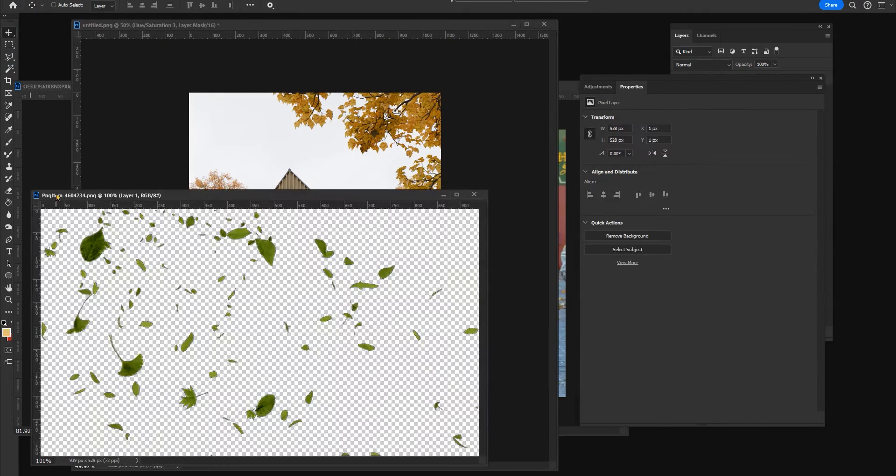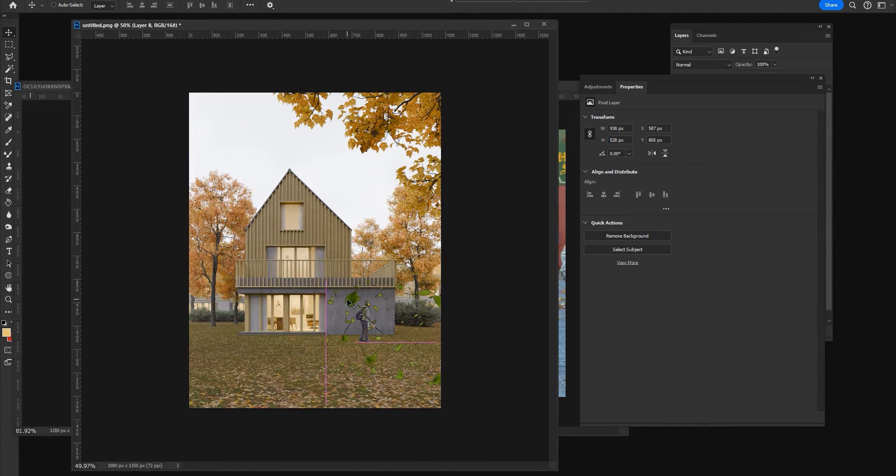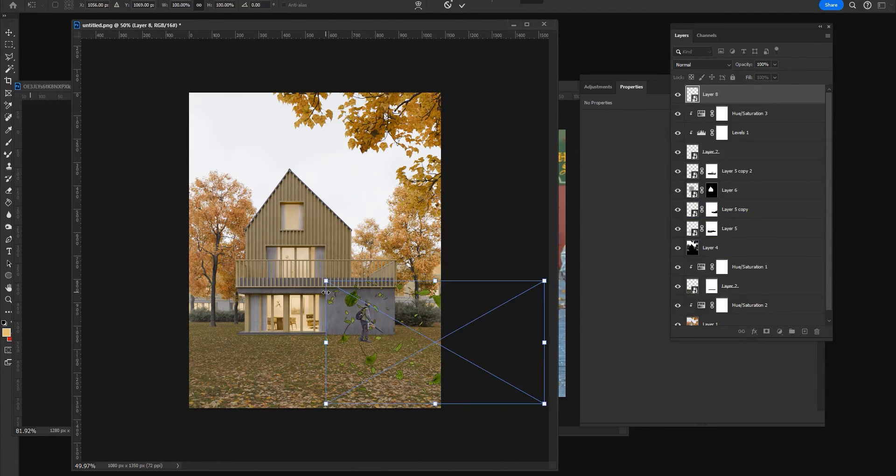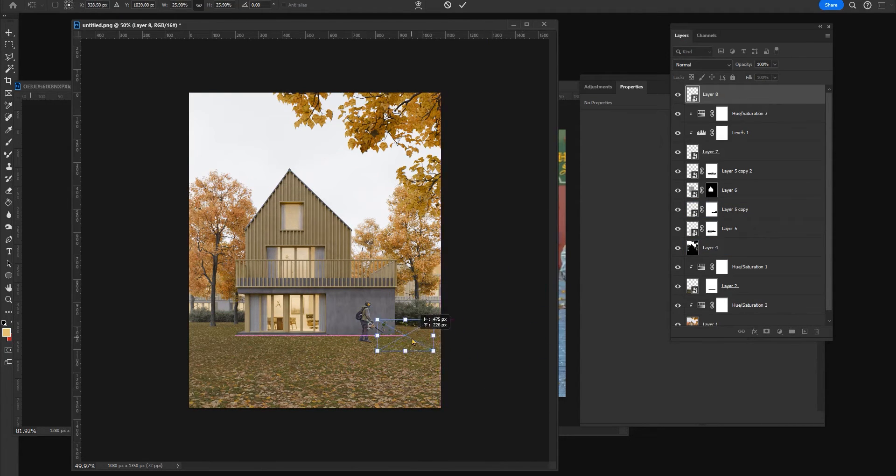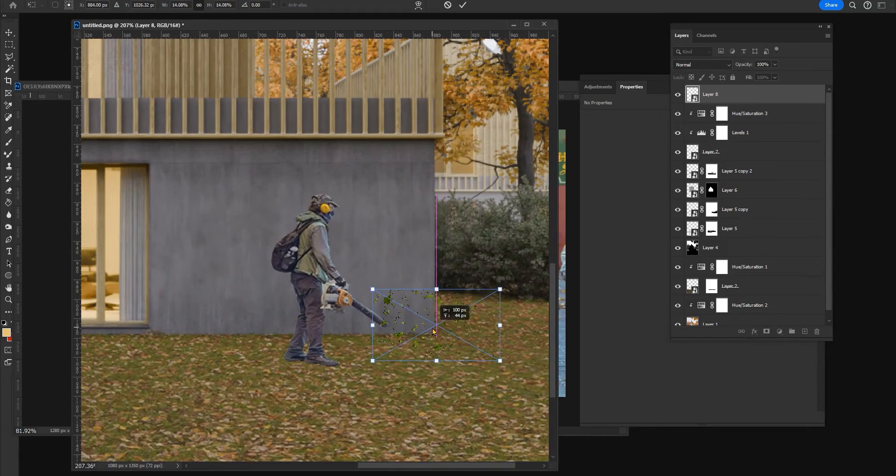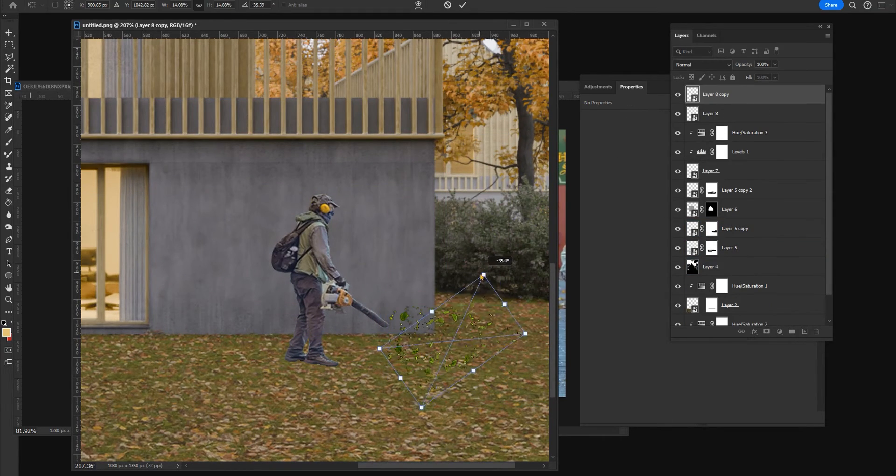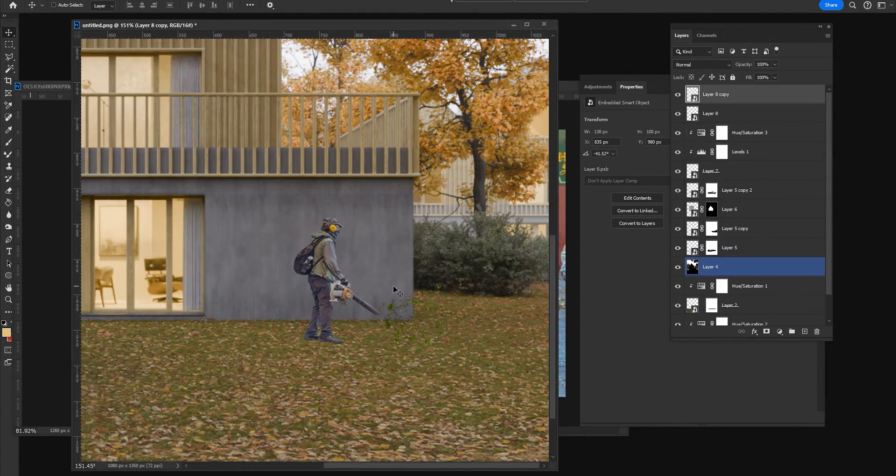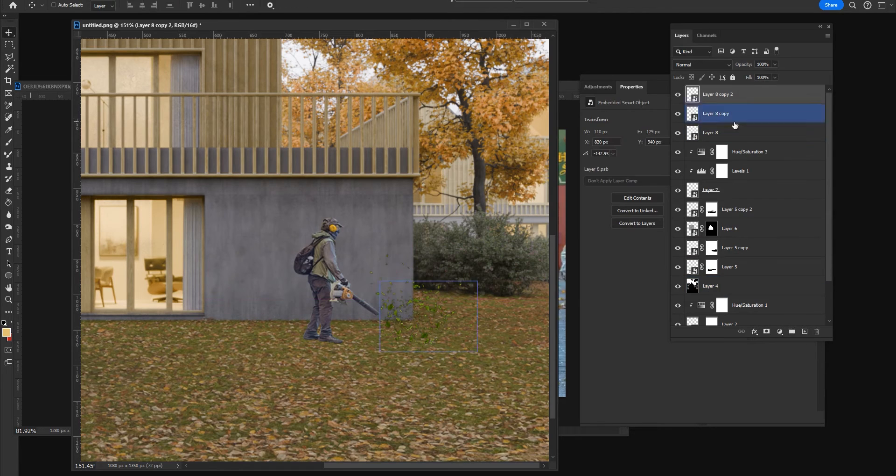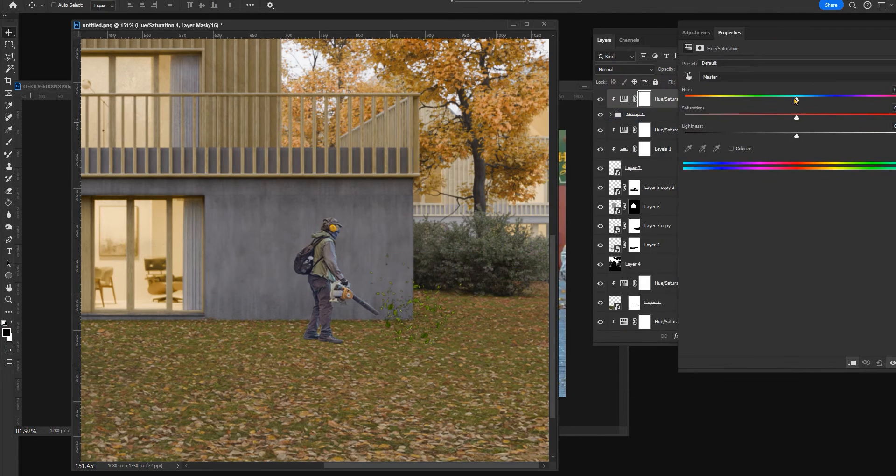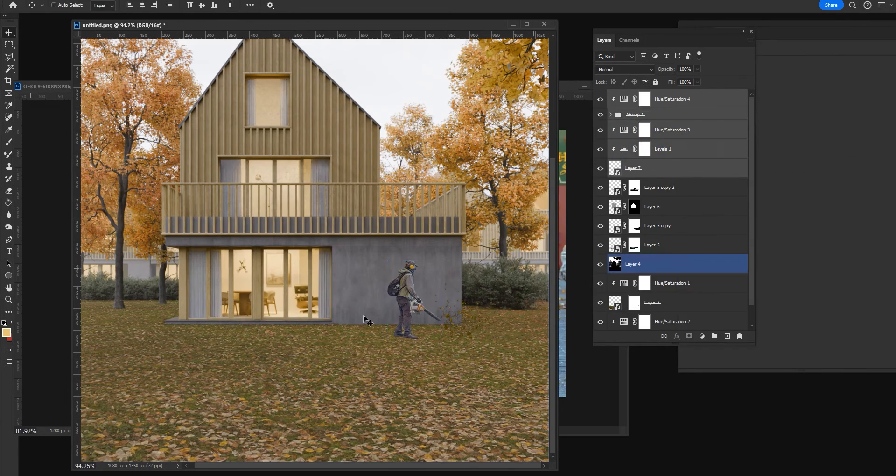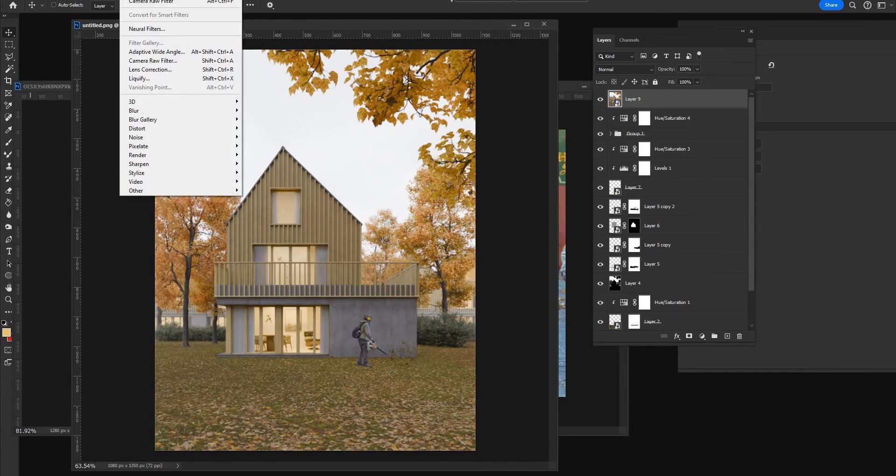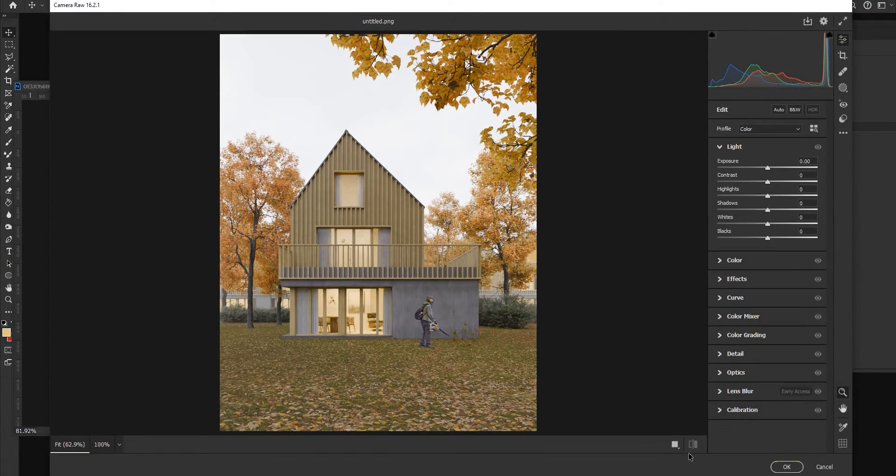I also found these pictures of flying leaves and I will add them around here. I will change the color to yellow and we are ready for the camera raw.